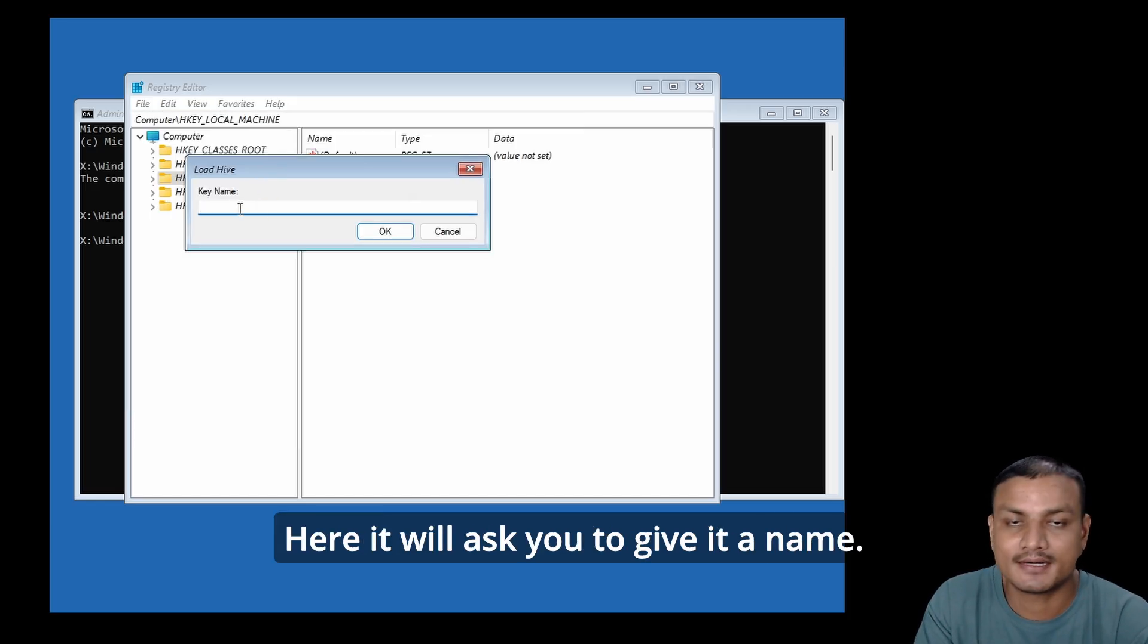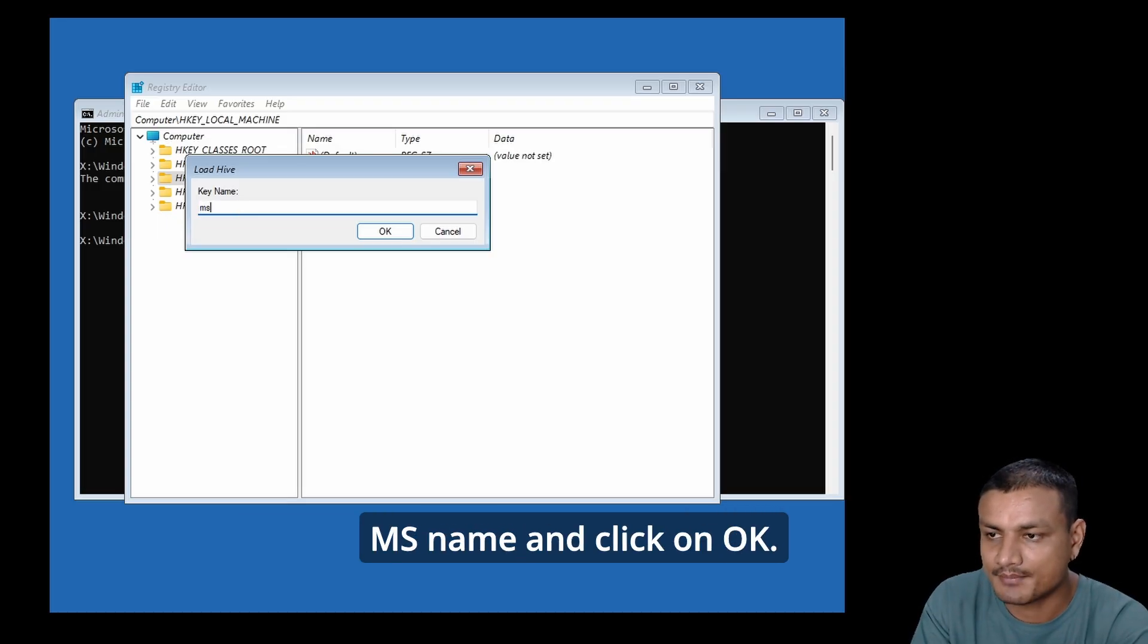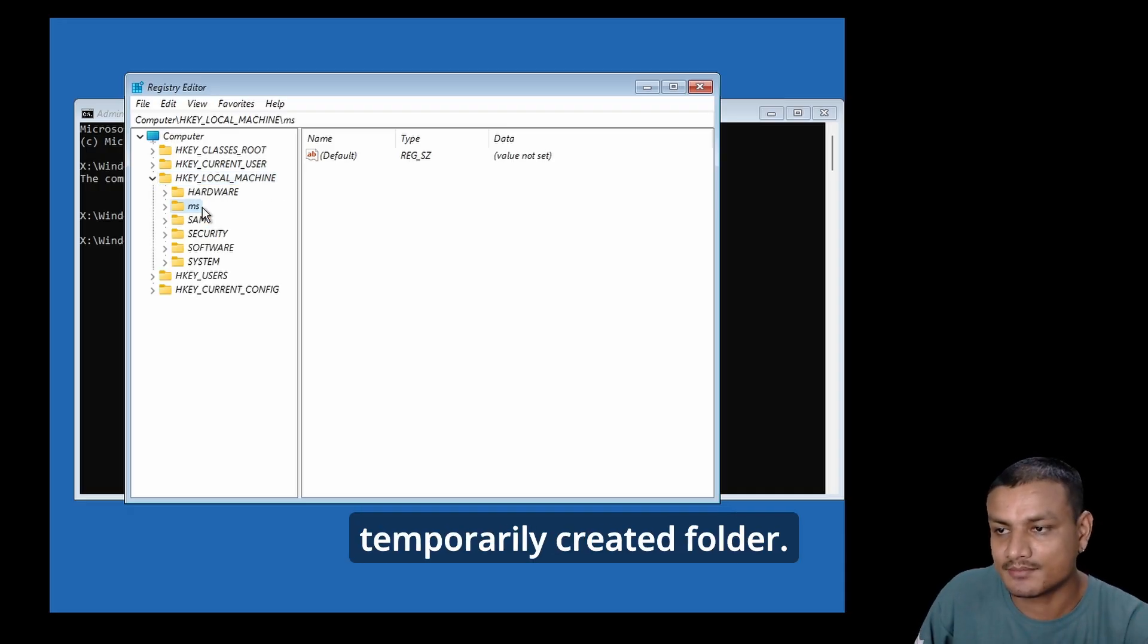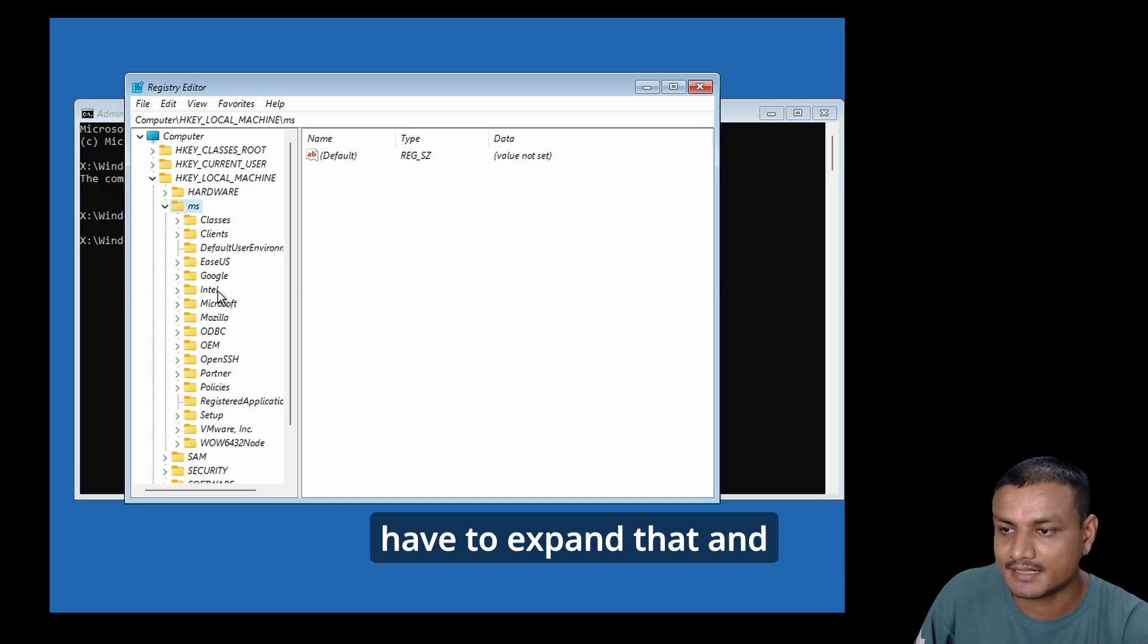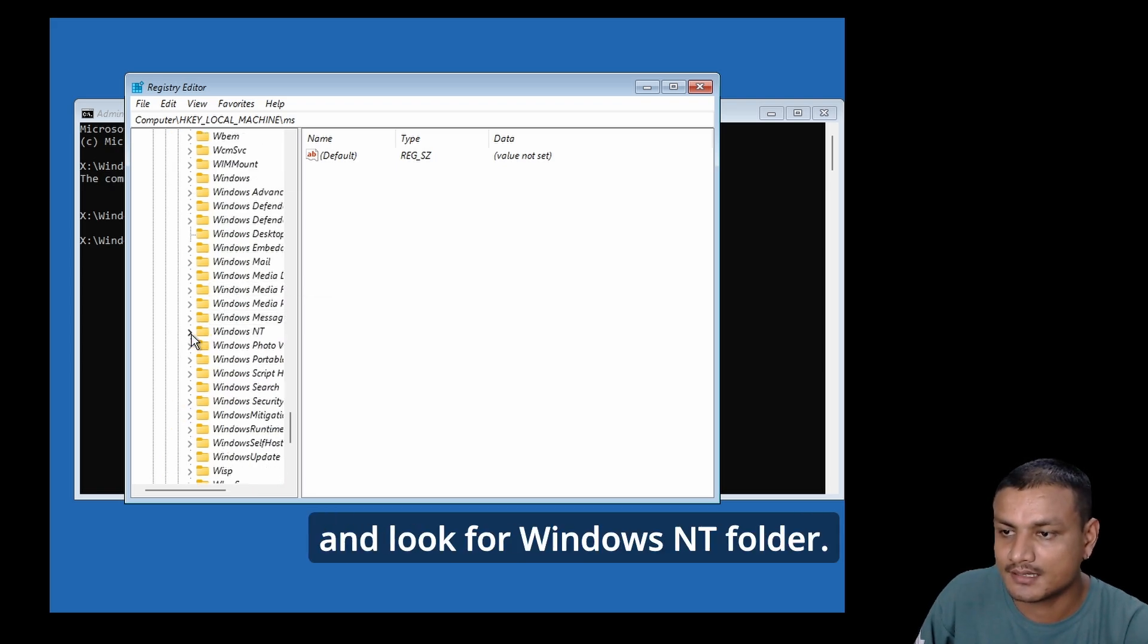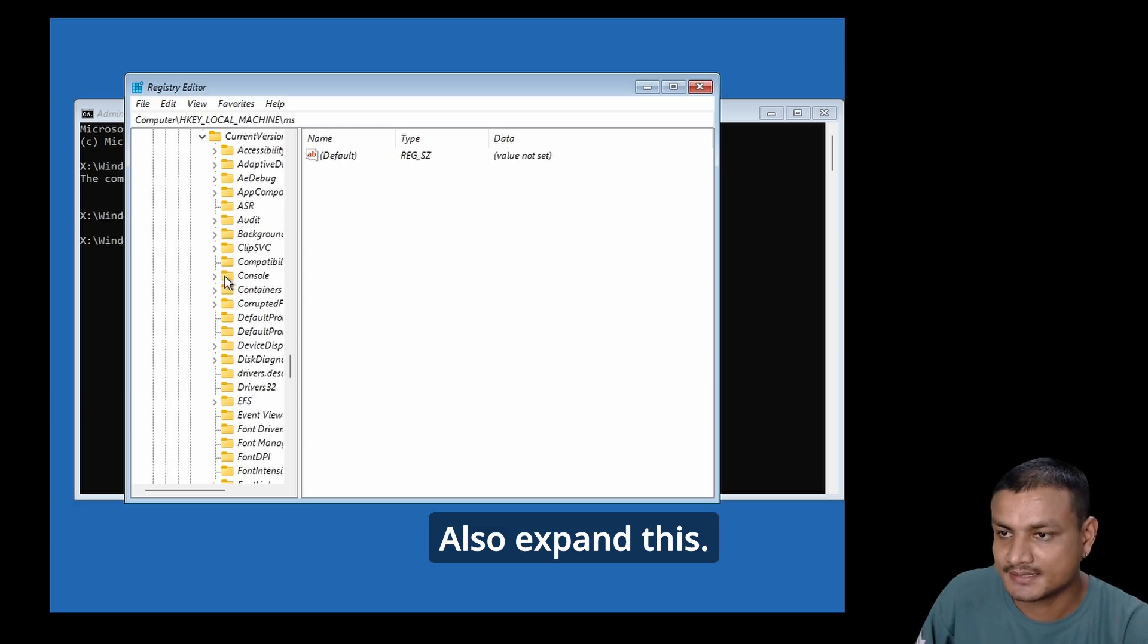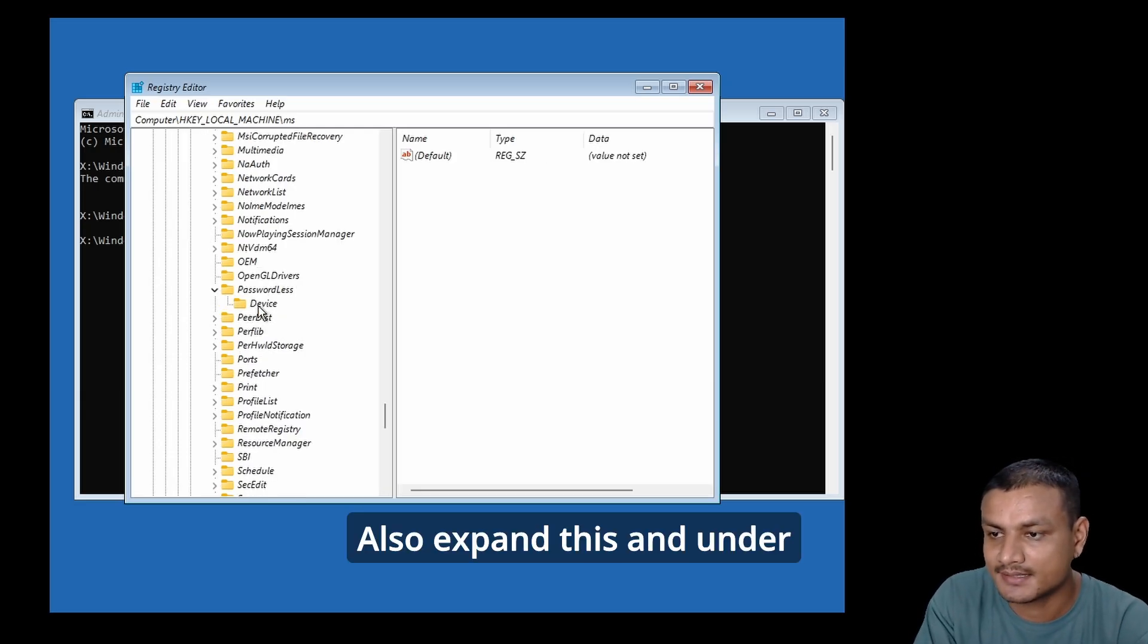Look for the Config folder and open it. Select the Software file. It will ask you to give it a name - you can give it whatever name you want, this is temporary. Let's say I give it the name 'MS' and click OK. Now expand the HKEY_LOCAL_MACHINE registry. You'll see that temporarily created folder. Expand that, then expand the Microsoft folder, scroll down and look for the Windows NT folder.